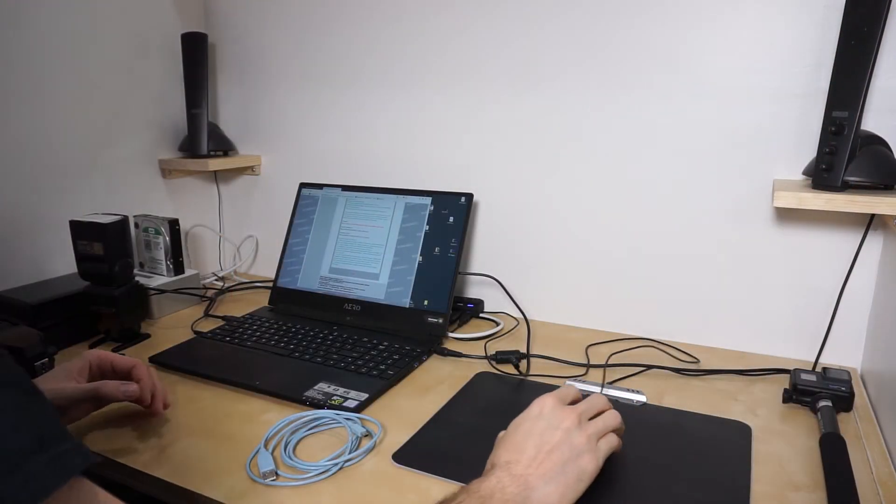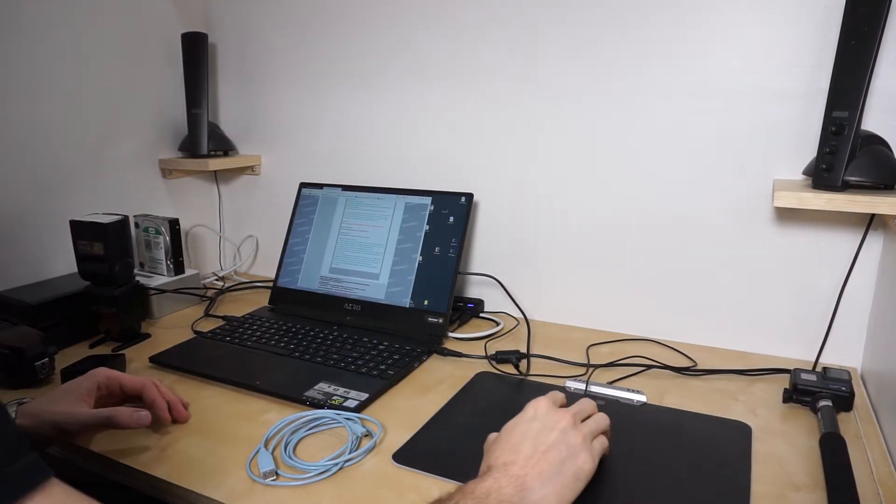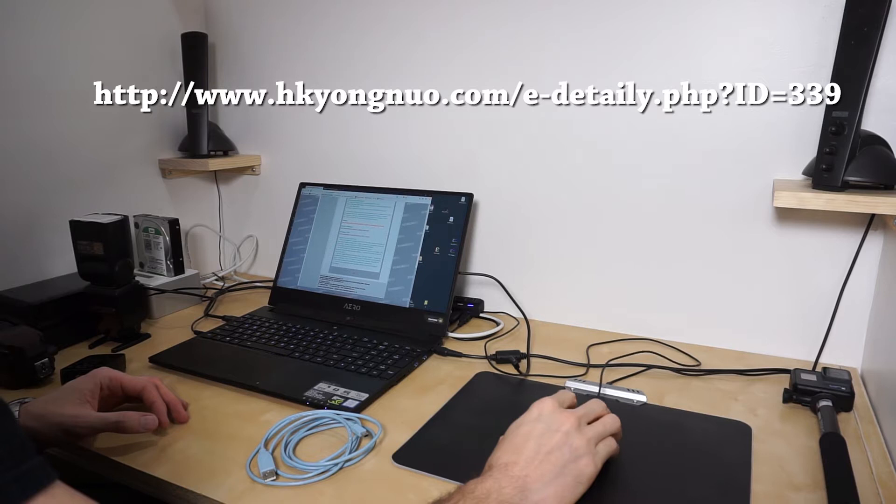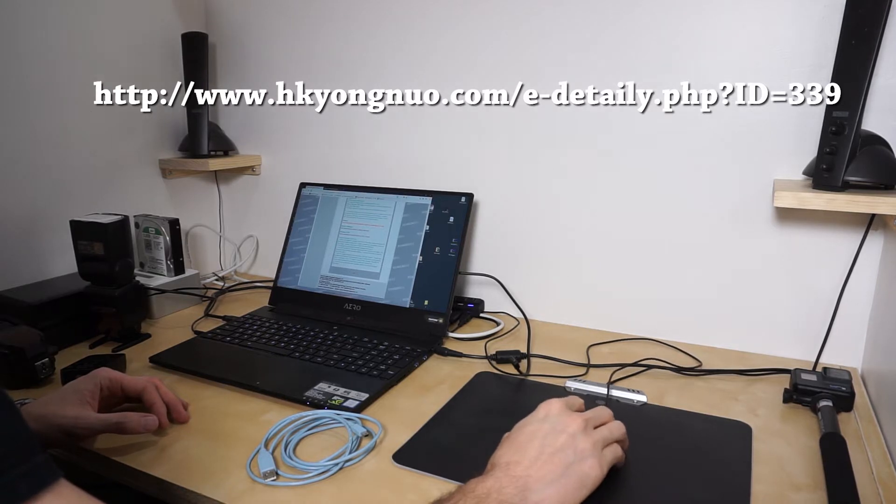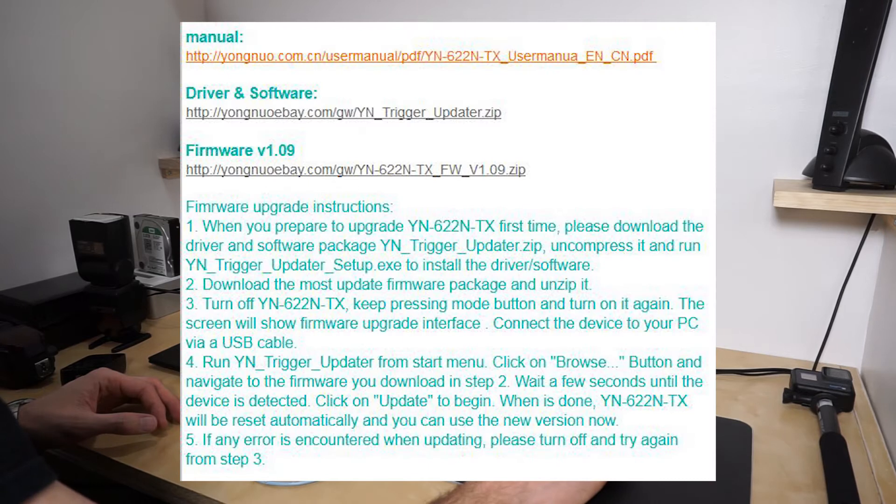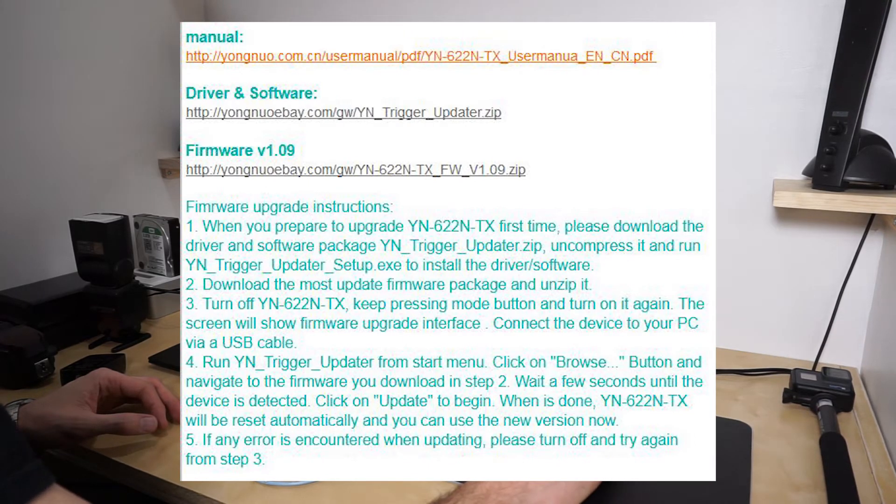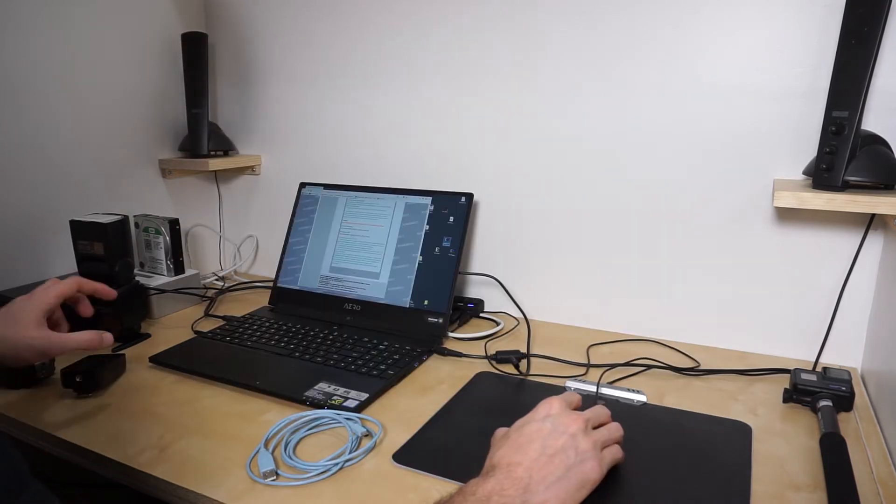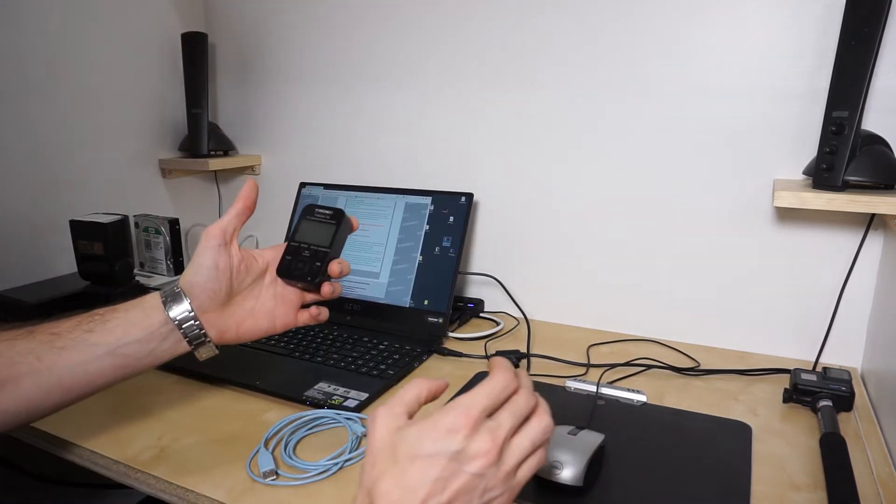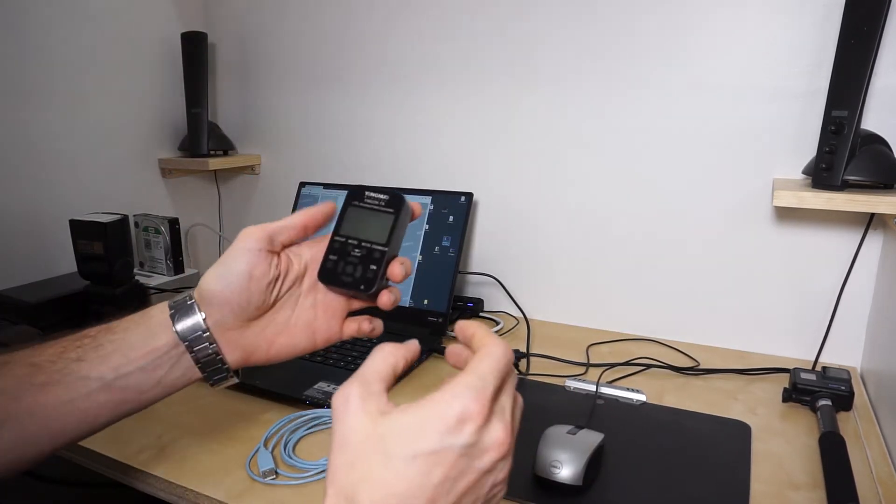So first thing we'll do is go to the website. I'll put all the links in the description, but basically first you got to download the software, which is right here. I already downloaded it. And then you also got to download the actual firmware itself.